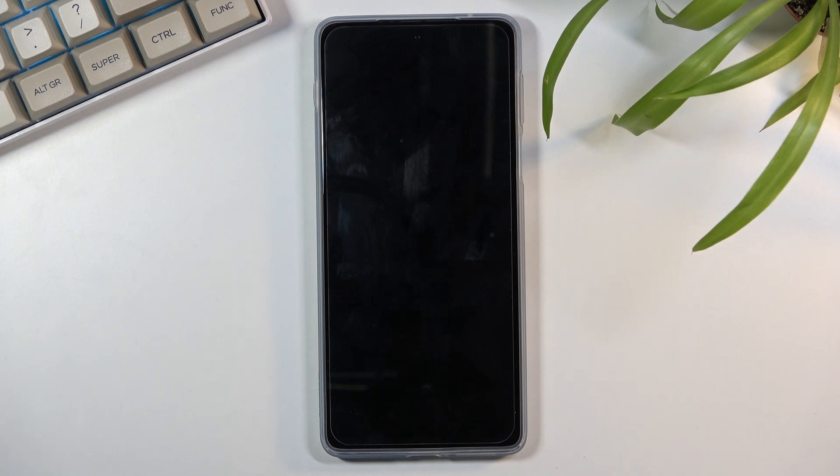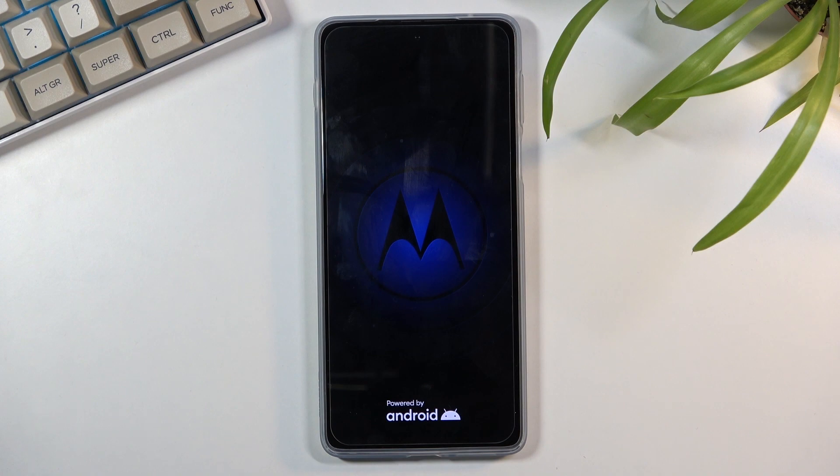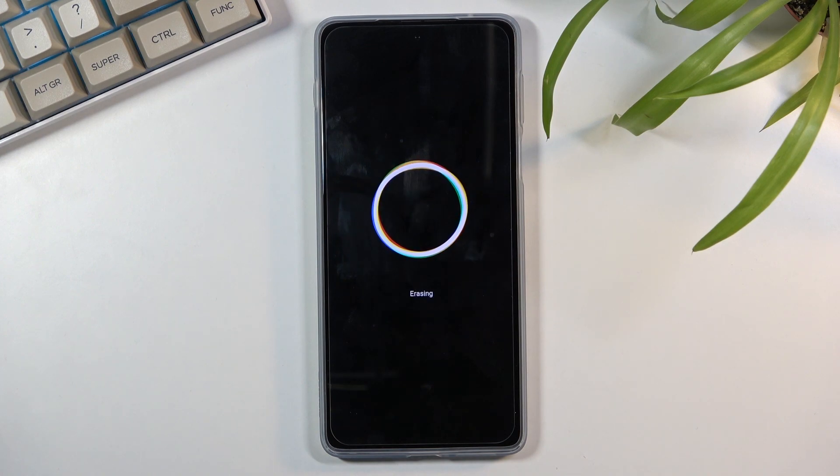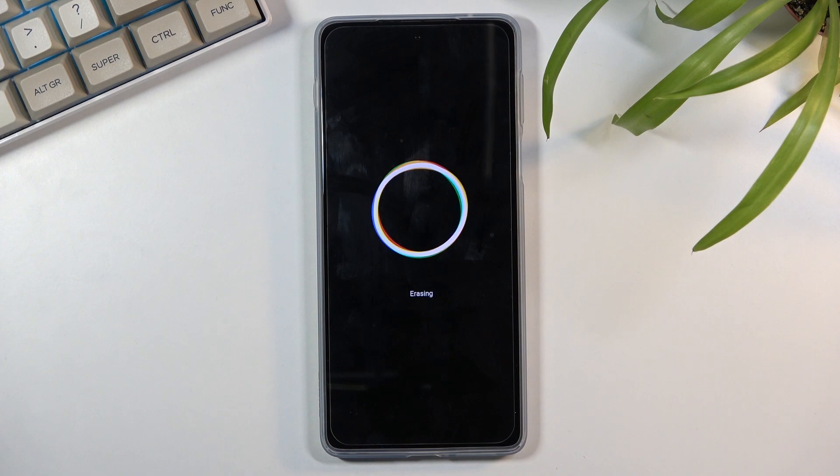This will take a minute, two minutes maybe. Once it's completed, the device will reboot and greet me with an Android setup screen. I'll be back once that is actually visible.